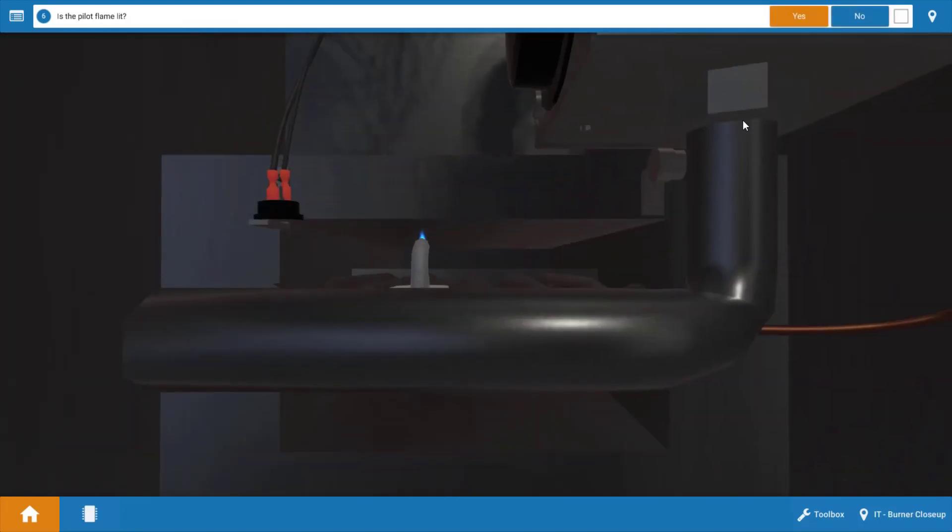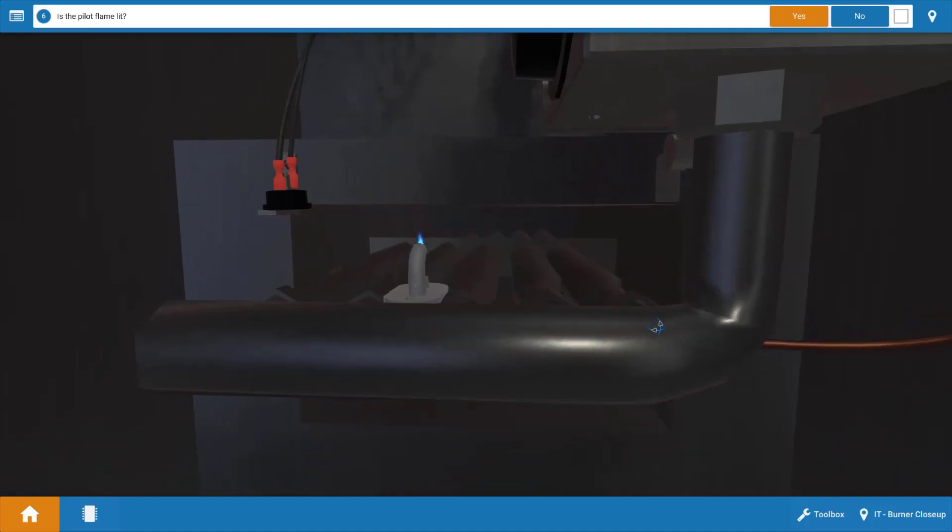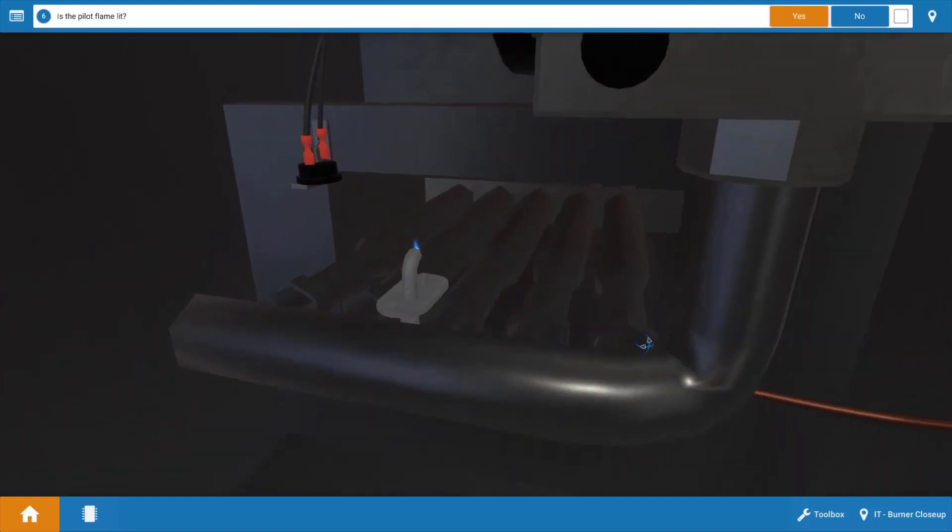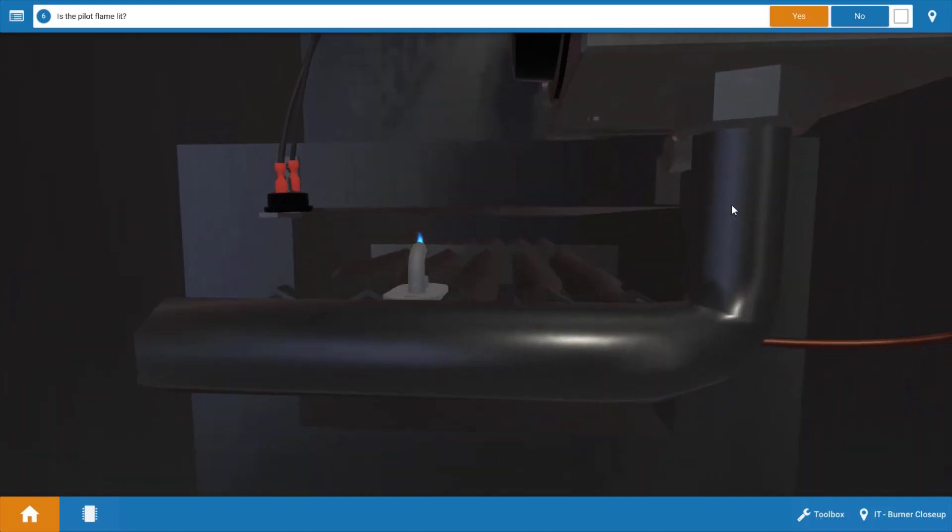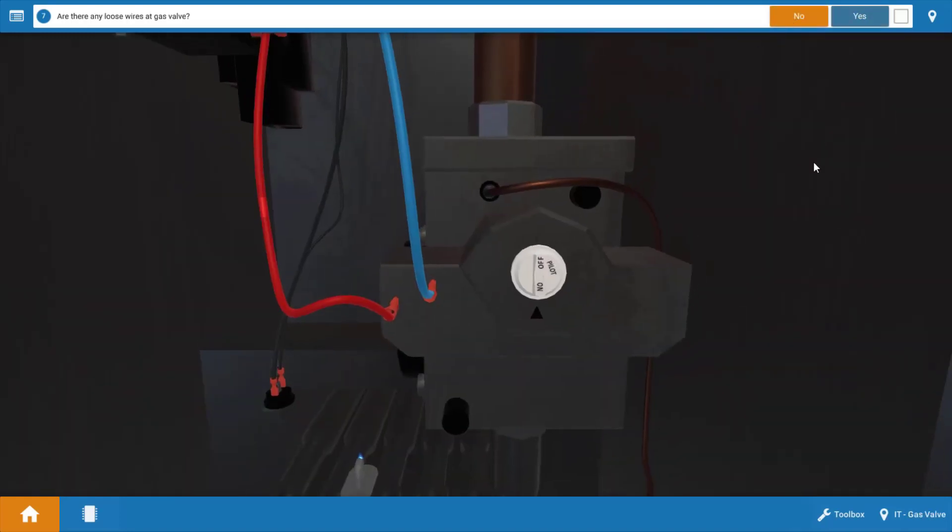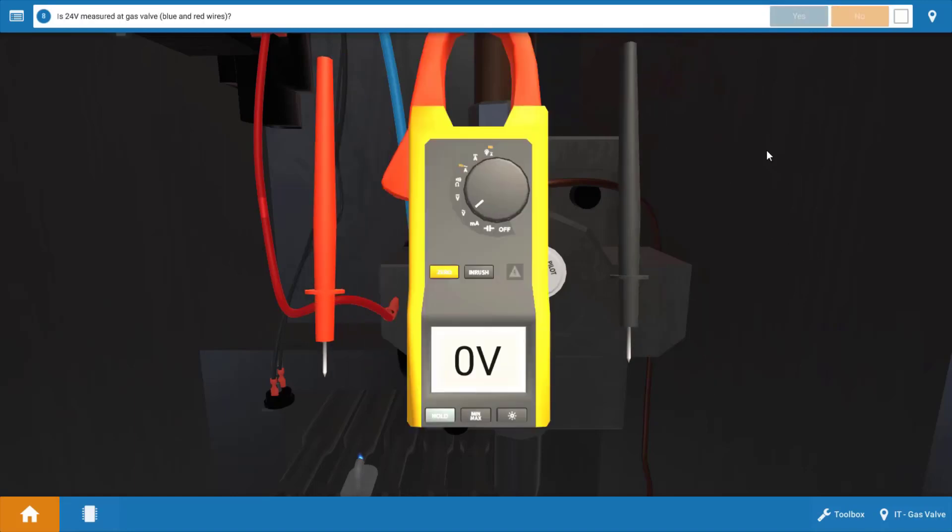Next, we've already verified that the pilot was lit. We'll just take another look just in case you didn't see it the first time. So our pilot's lit. Next, we want to inspect for connections at the gas valve. Now it appears that all the connections at the gas valve are secure, so there's no loose wires.